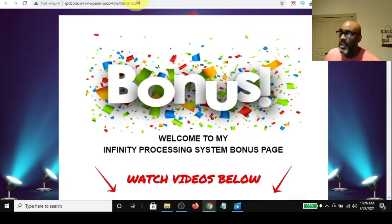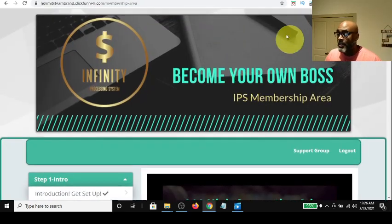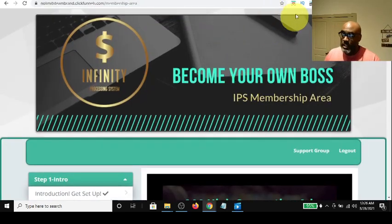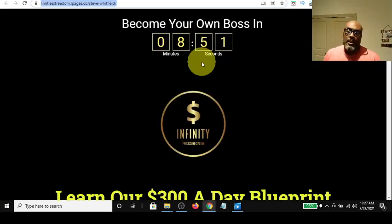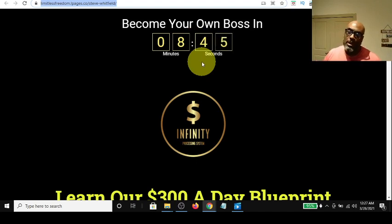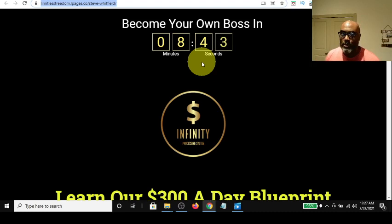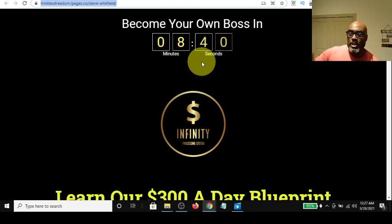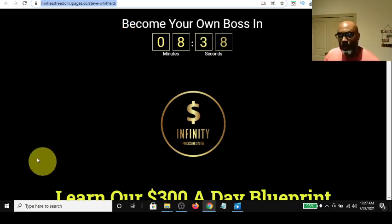If you join me and partner with me today, I will give you those things and we'll rock this thing out. We can also offer these to your team members coming in and keep it going — these are additional bonuses on top of what you'll get in the back office of the Infinity Processing System. Click the links below. I'll leave the bonus page link and the review video in the description box below. Comment, like, share, subscribe — thanks for hanging out.